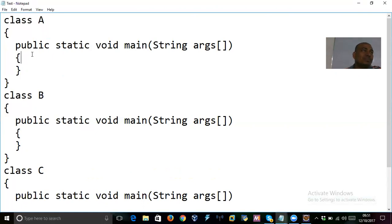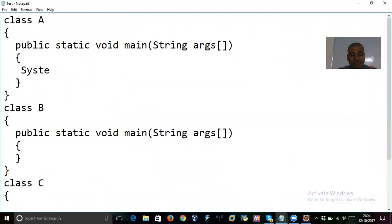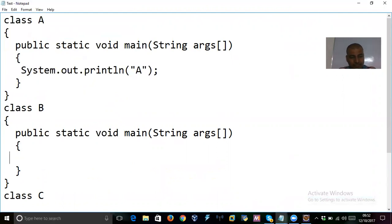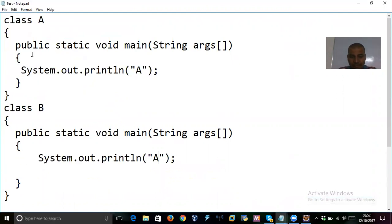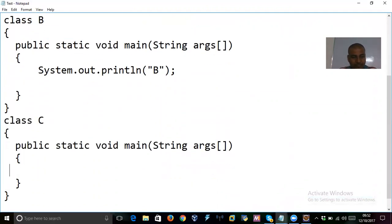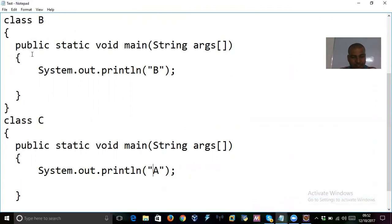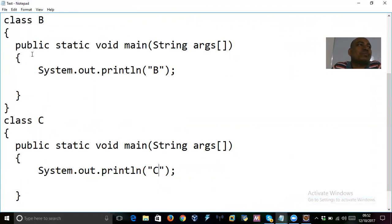When you save a program with some name, you compile it with the same name. For example, save as 'SomeTest.java' and compile: 'javac SomeTest.java'. But while executing, you cannot run with the file name 'SomeTest' because there is no class called 'SomeTest' in this file.